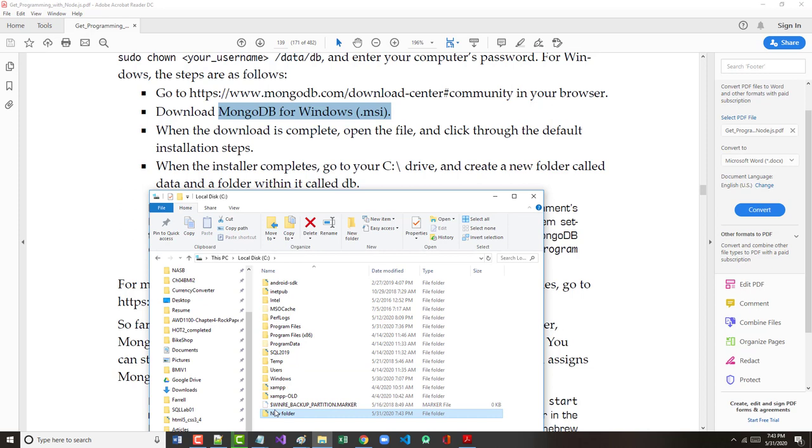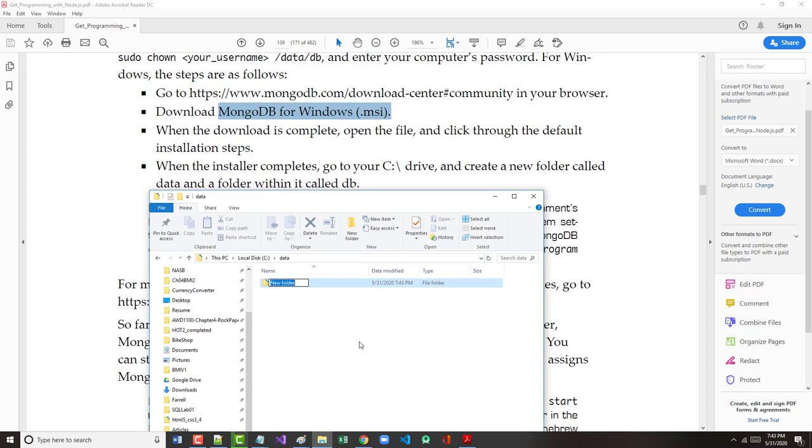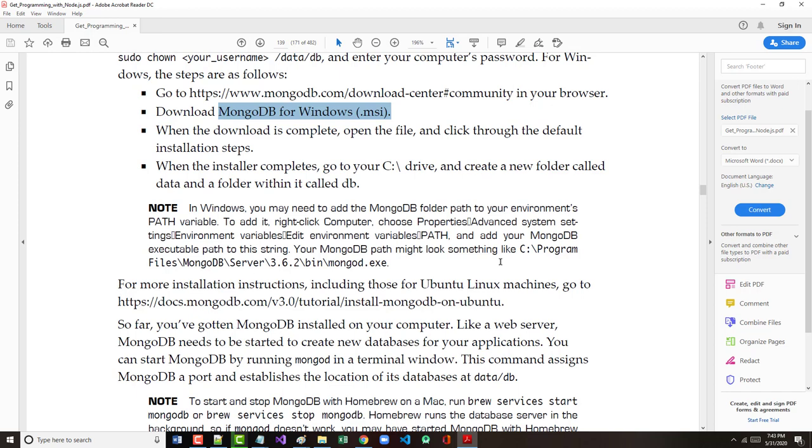Try it again. Data. And within that, create another folder that is called DB. Okay. I'm now done both of those.